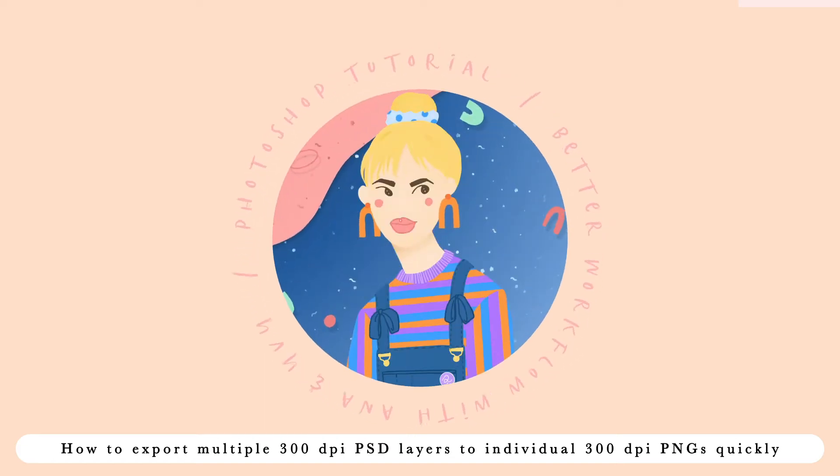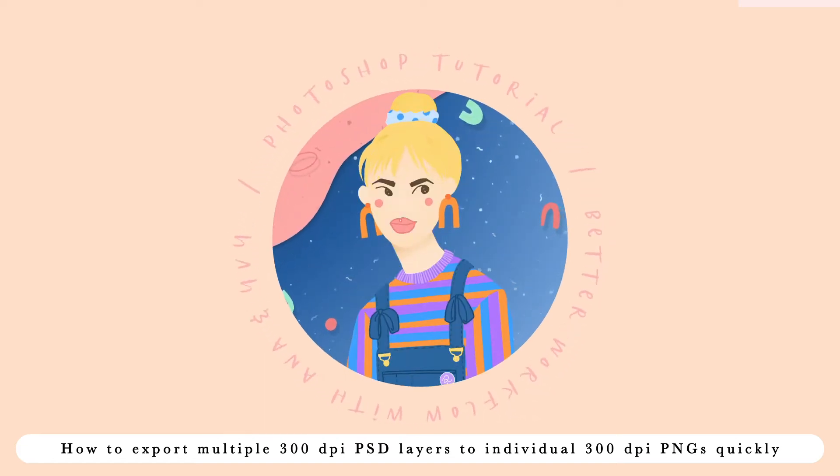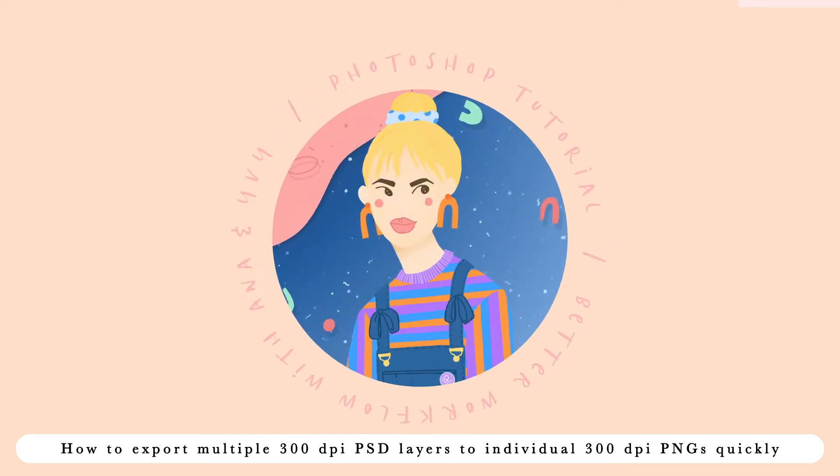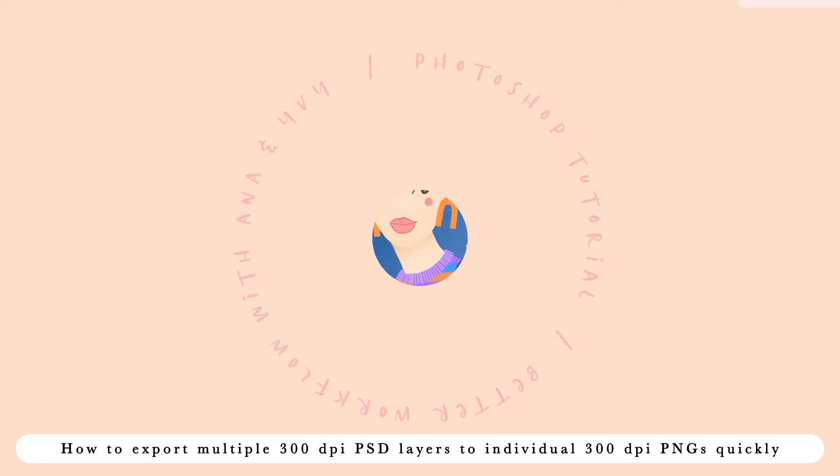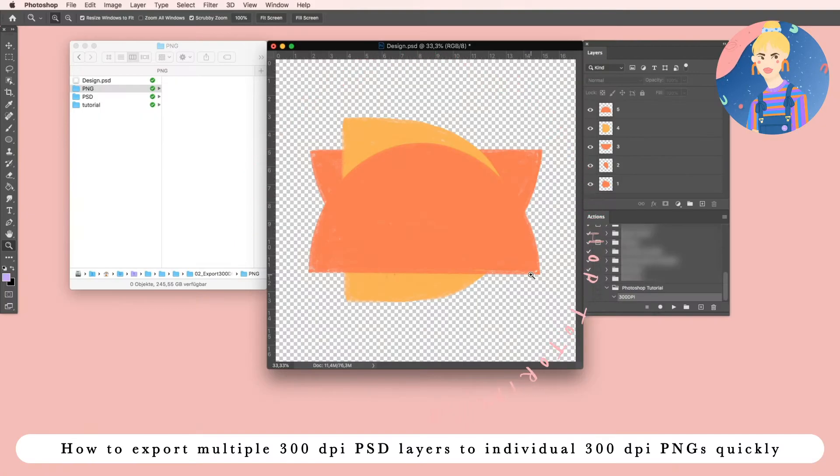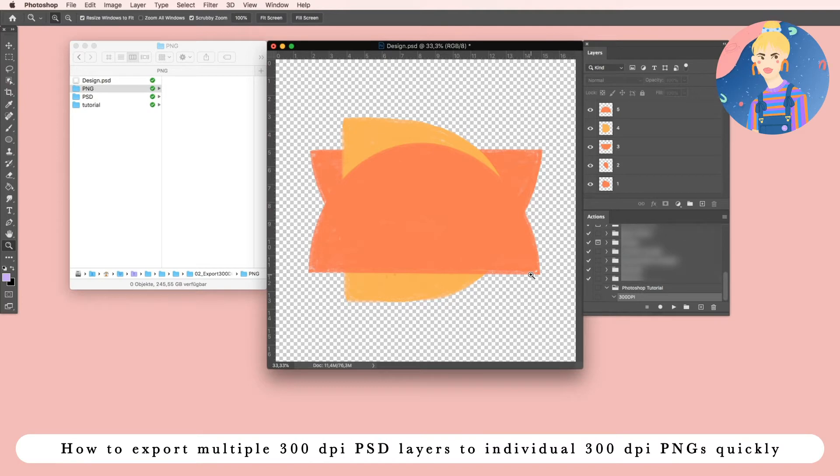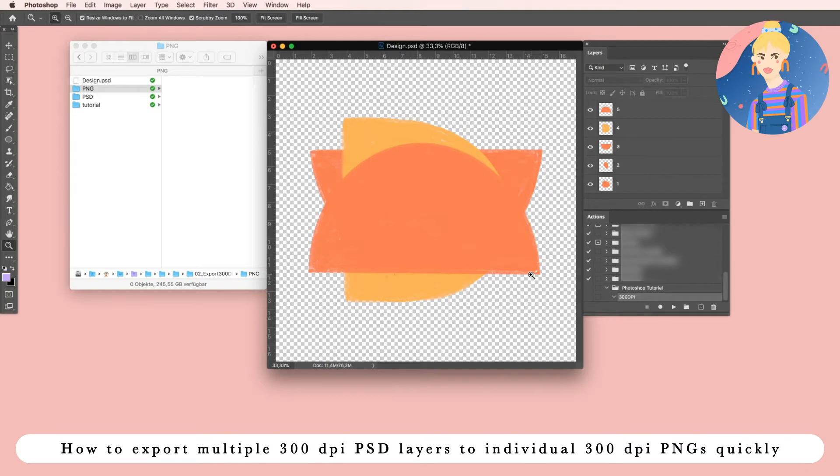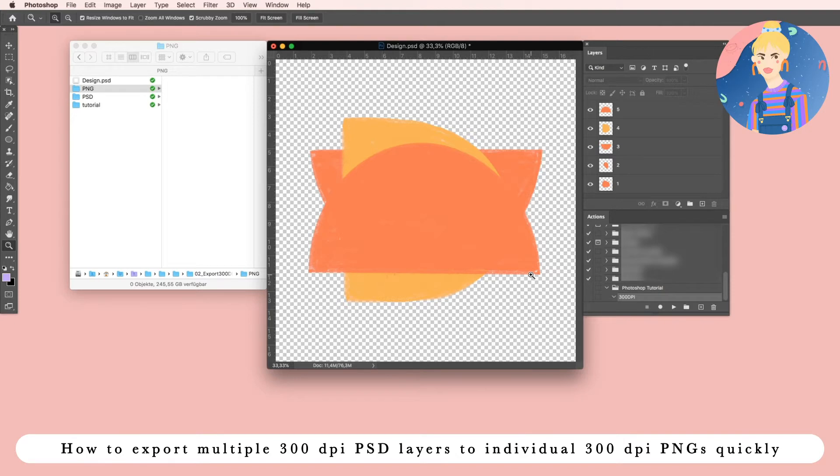Better Workflow with Anna and Ivy Photoshop Tutorial. Hi guys, this is Anna from Anna and Ivy, and today I will show you how to export your layers from a PSD file with 300 dpi to several PNG files of 300 dpi.